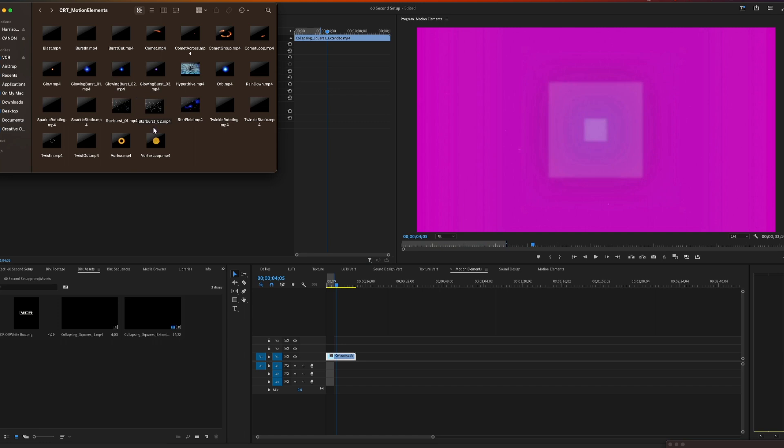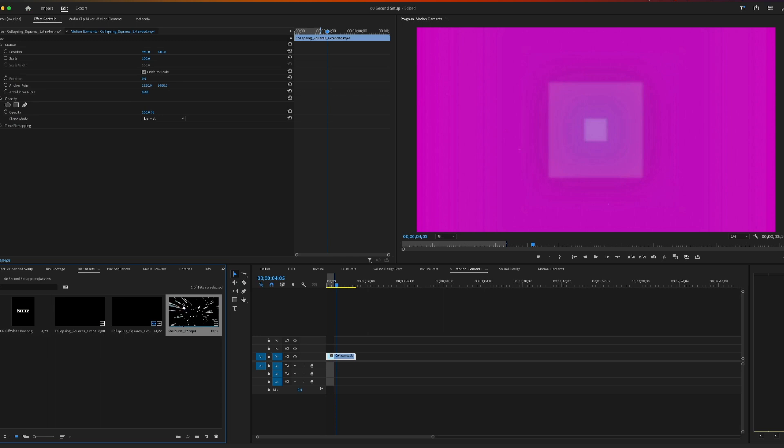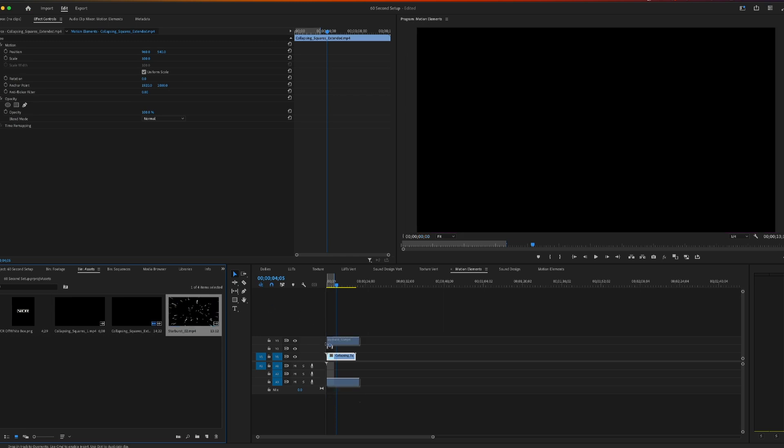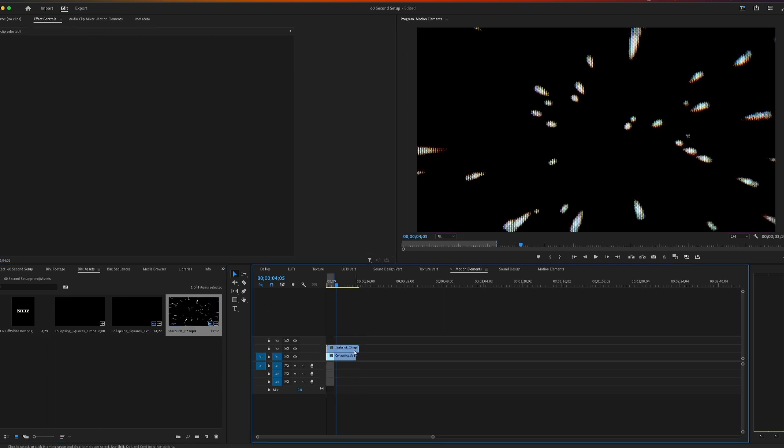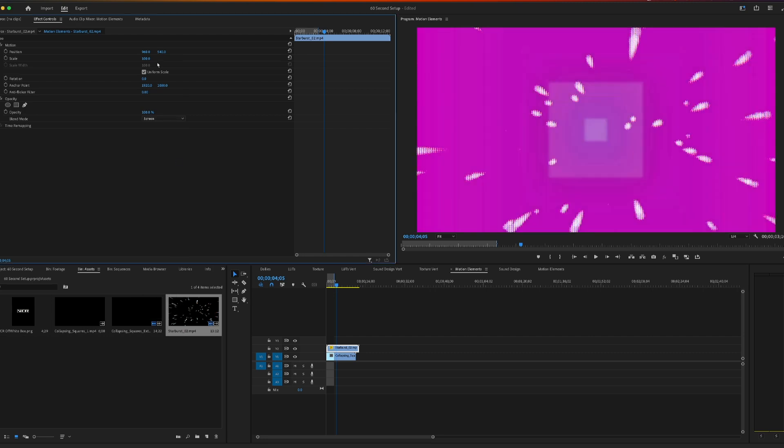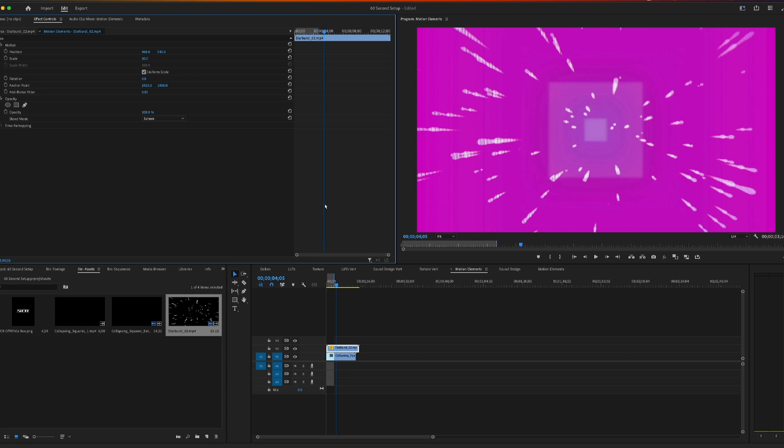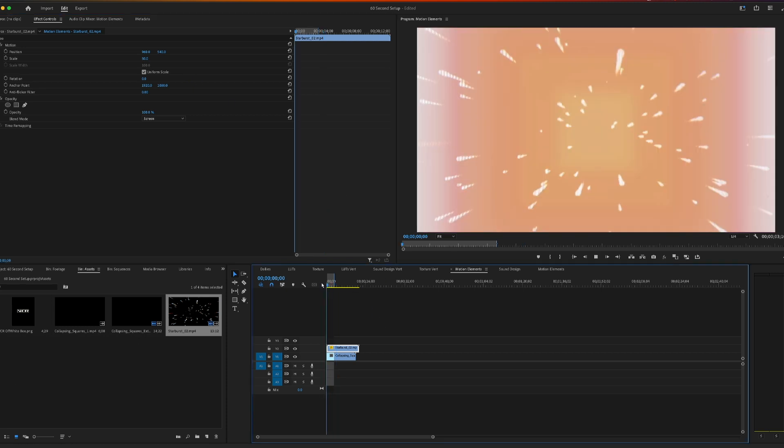But if you want to add an additional motion element to it, just drag the file that you want into your timeline in your project. Add that to your timeline. And because this has a black background, we'll use the screen blend mode to blend out the black area. We'll drop the size down to 50 to match our project settings.